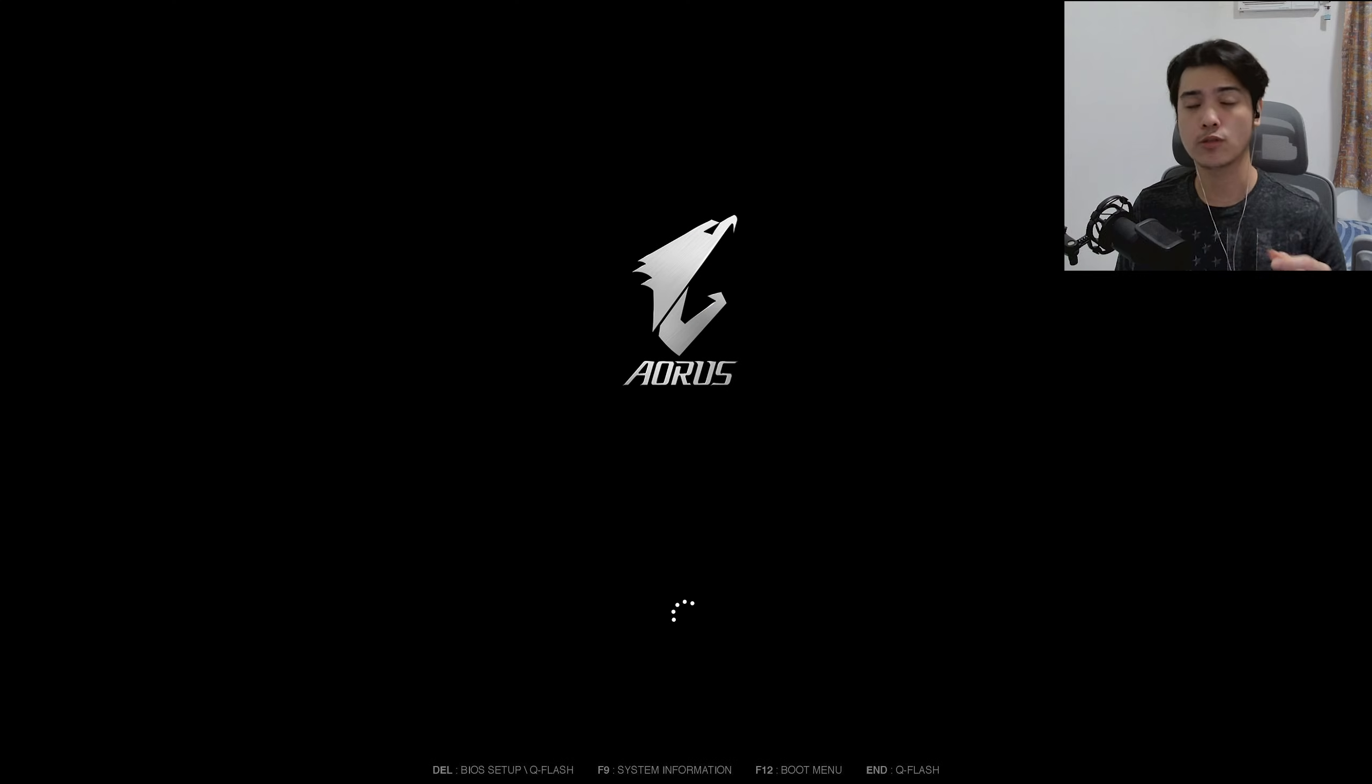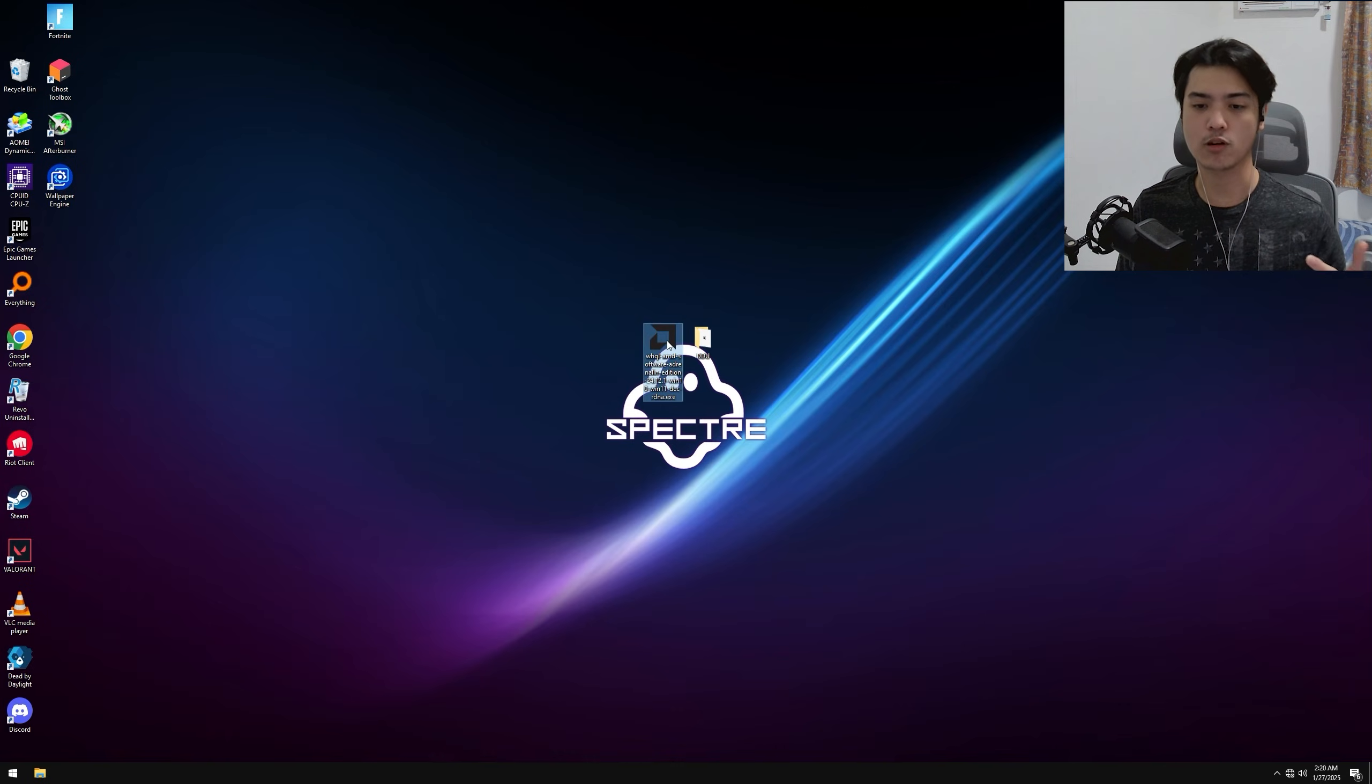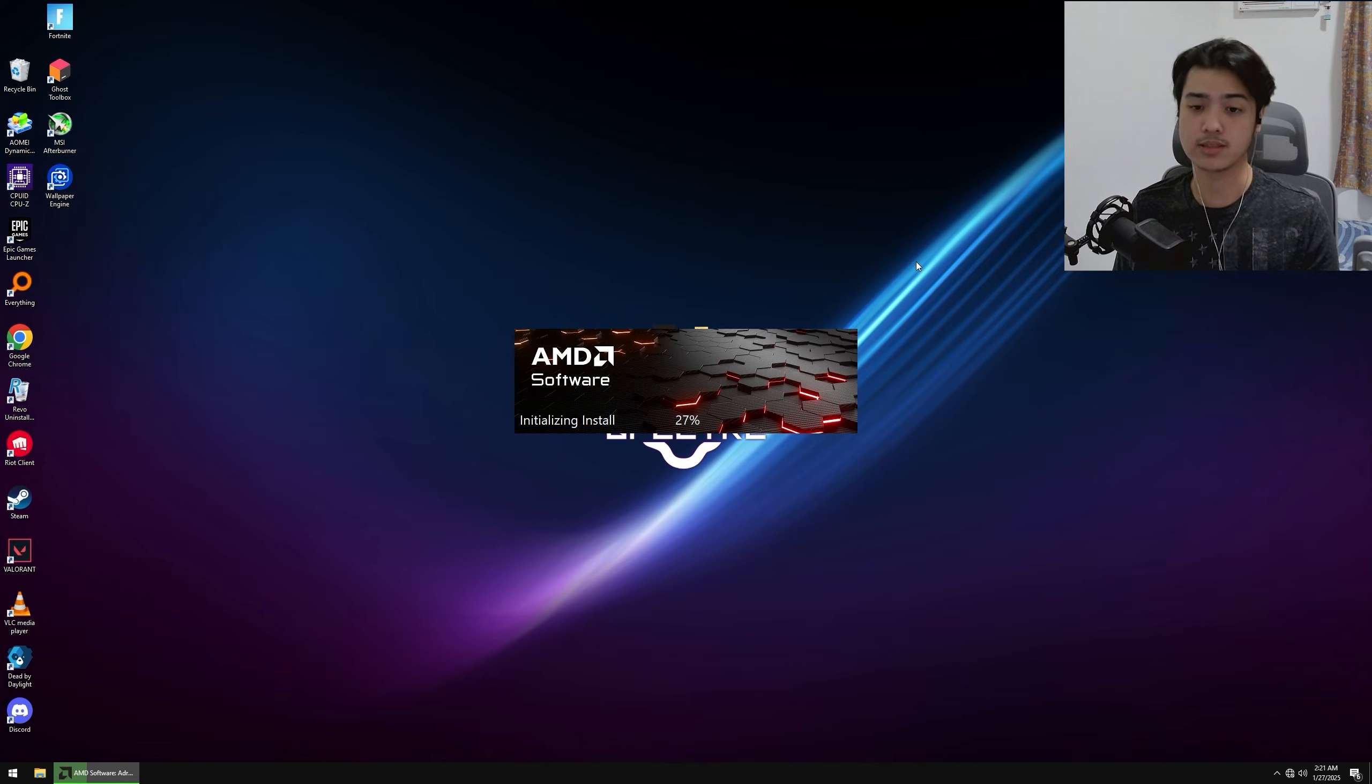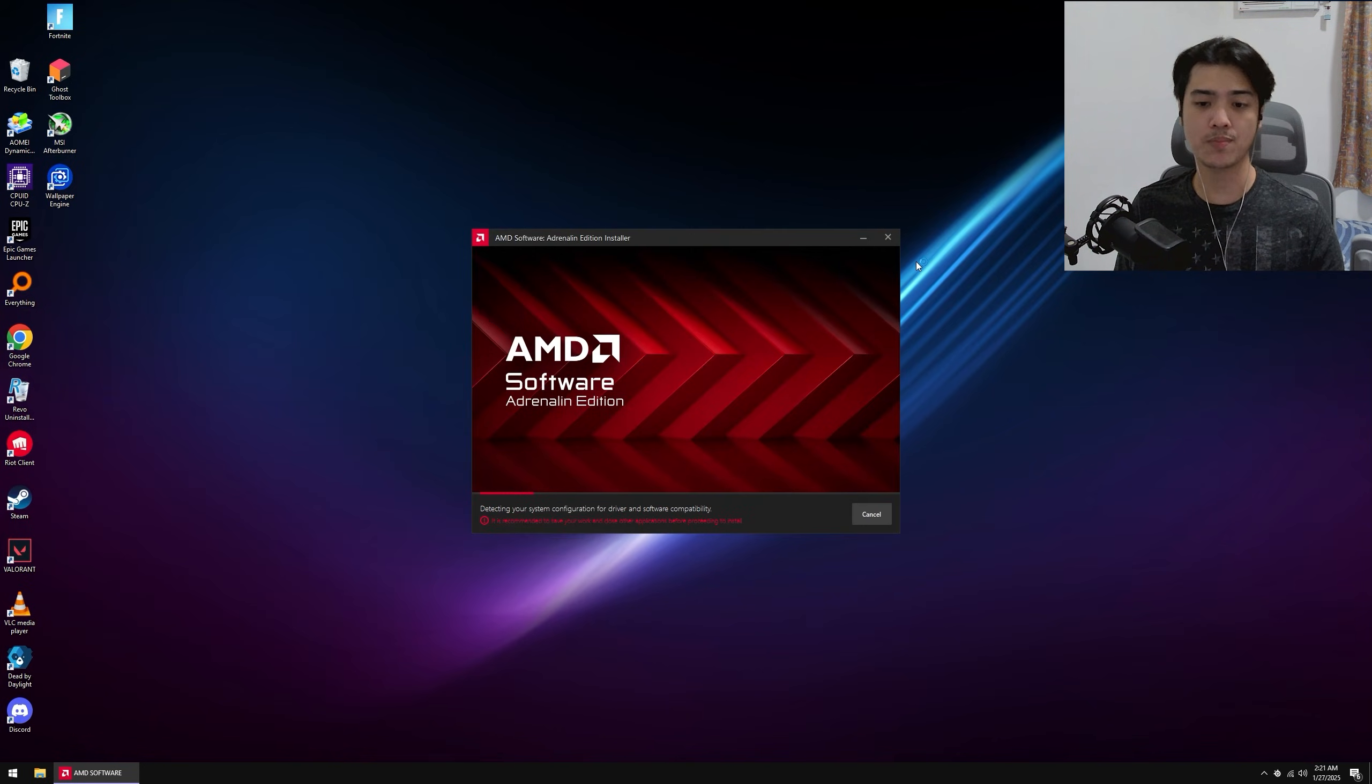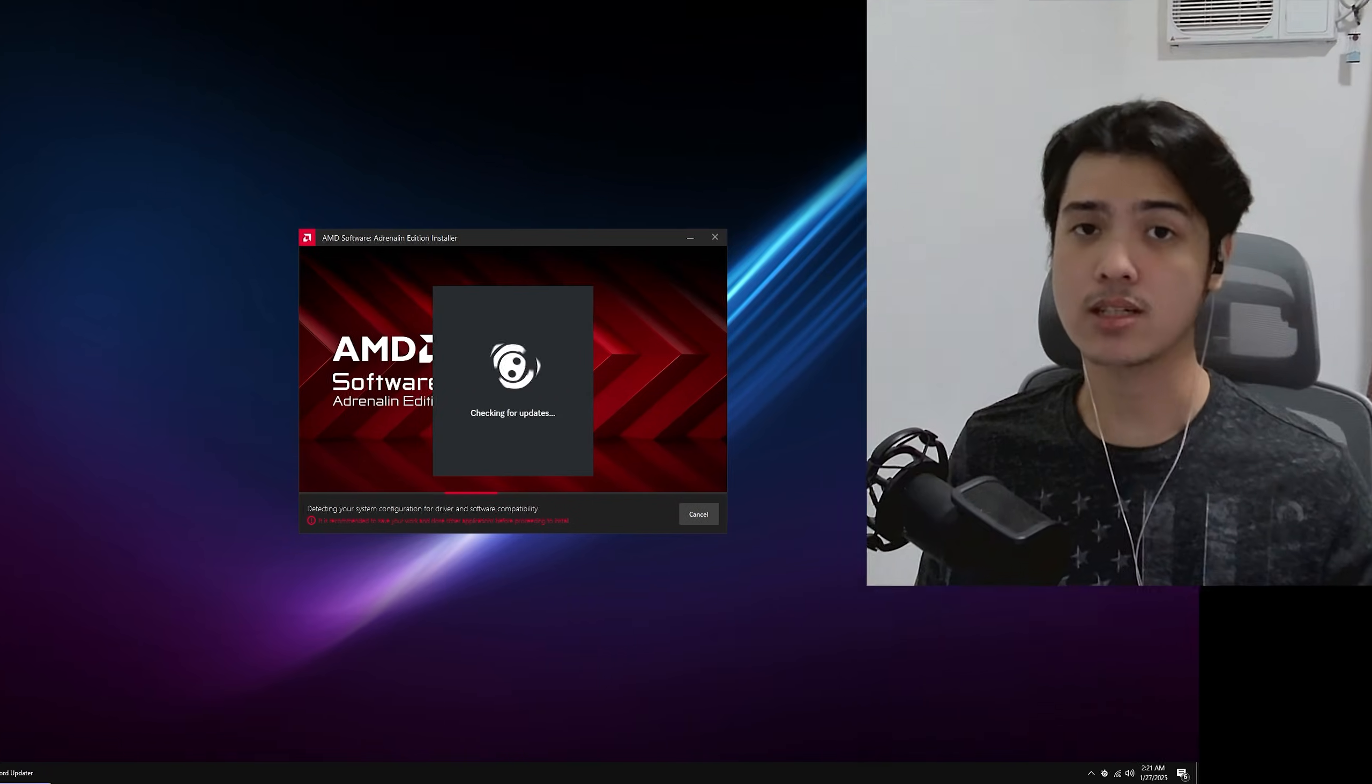We're going to boot back up to our PC, and of course, I'm going to go ahead and install the driver of my choice as soon as my PC starts. That's just how I like to do it, and I'm just going to wait for this to happen. And that is pretty much how you can uninstall your graphics card driver the easiest and the fastest way possible.